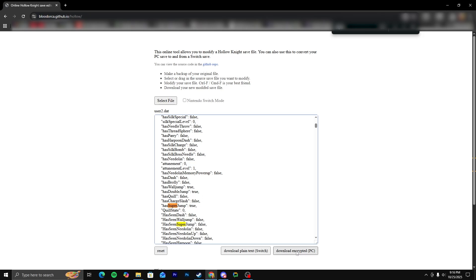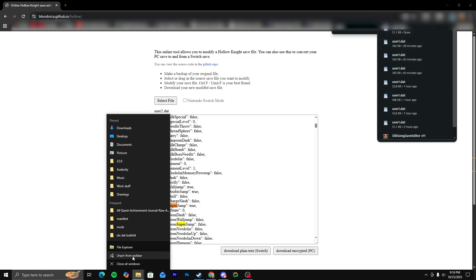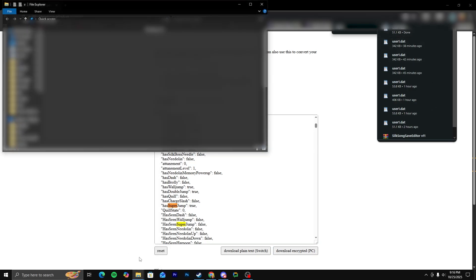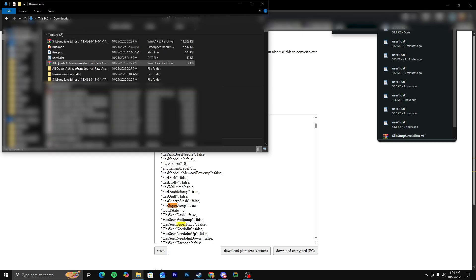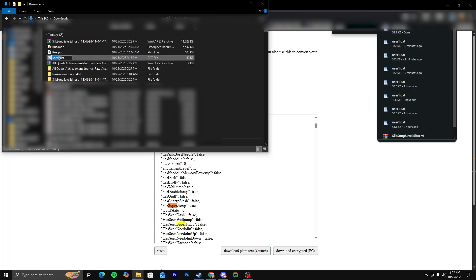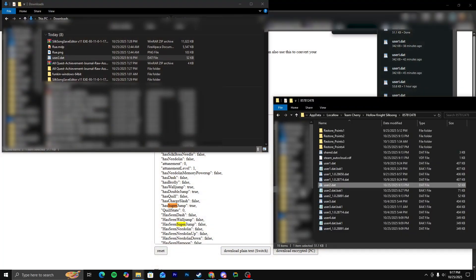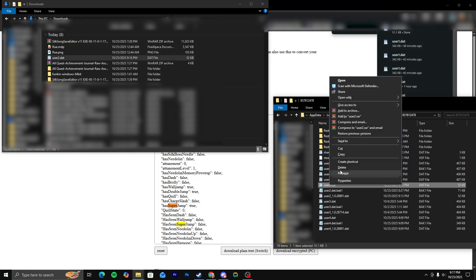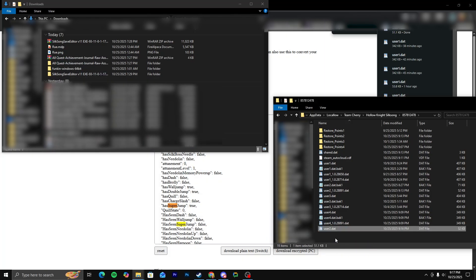And then you're going to want to download encrypted. And then just go to your file explorer and user1.dat. You're going to want to rename this if you're not altering your first save file. User2. And then go back to your original. Delete the original user2.dat and drag in the new one.